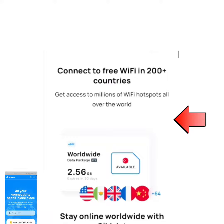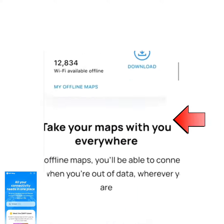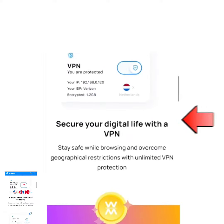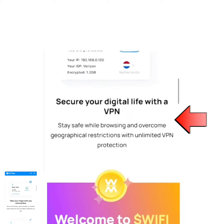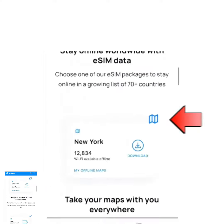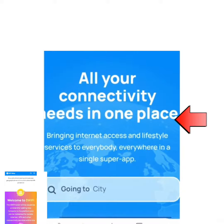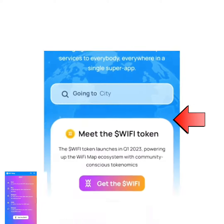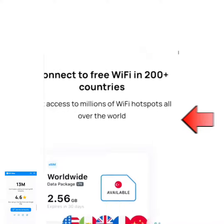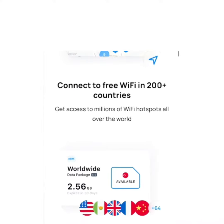To get access, you must turn your location on. Once you enable your location, this website or application will help you locate open Wi-Fi — an internet connection that doesn't have a password — and then help you connect.